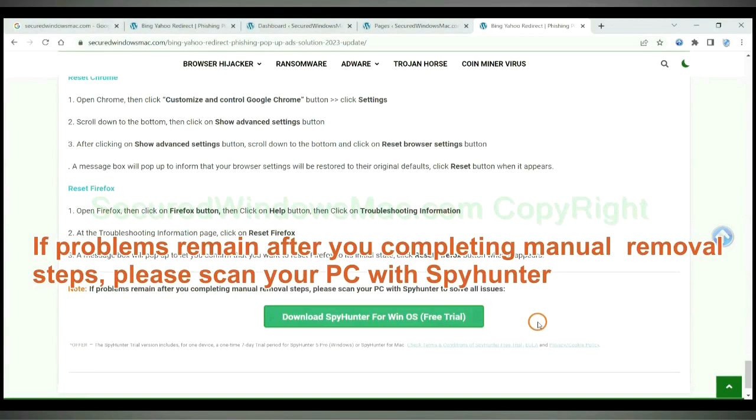If problems remain after you completing manual removal steps, please scan your PC with SpyHunter.